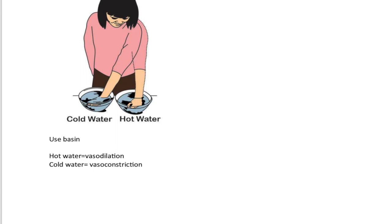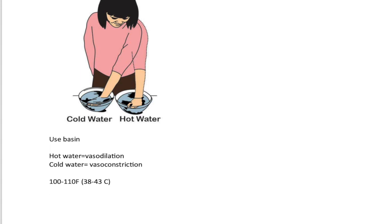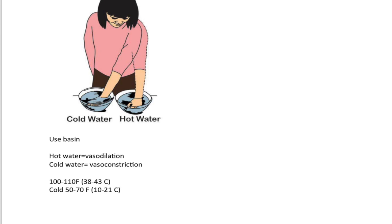So the typical water temperature can range anywhere between 100 to about 110 degrees Fahrenheit, which is about 38 to about 43 Celsius. Just double check. Make sure you double check that, guys. And then that is more for the hot. The cold is temperatures ranging anywhere from 50 to about 70 degrees Fahrenheit, which I believe that is roughly 10 to 21 Celsius. Again, check that out.